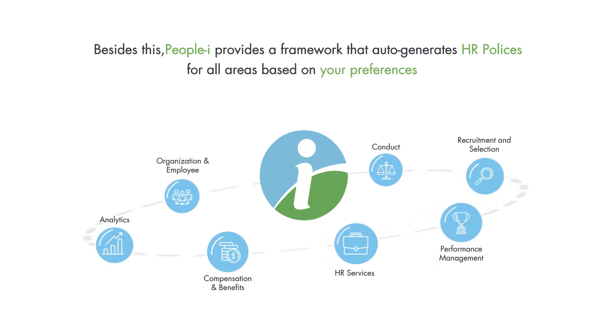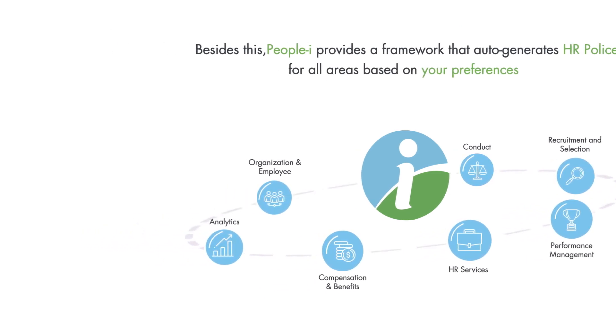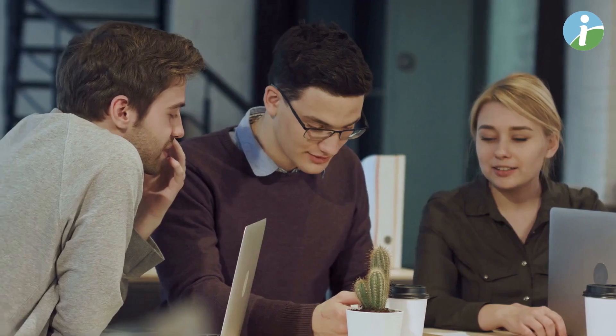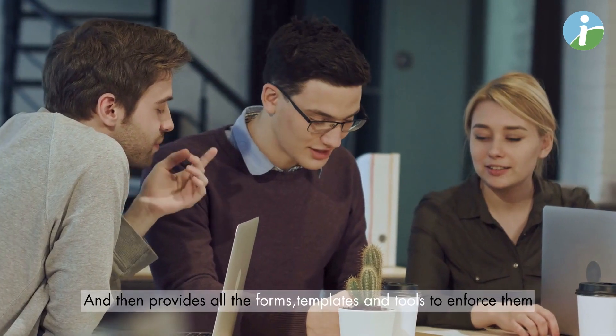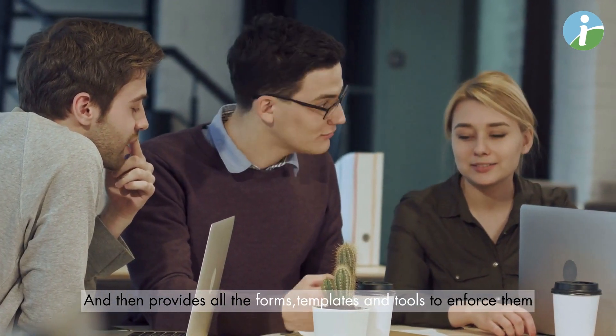Besides this, People Eye provides a framework that auto-generates HR policies for all areas based on your preferences, and then provides all the forms, templates, and tools to enforce them.